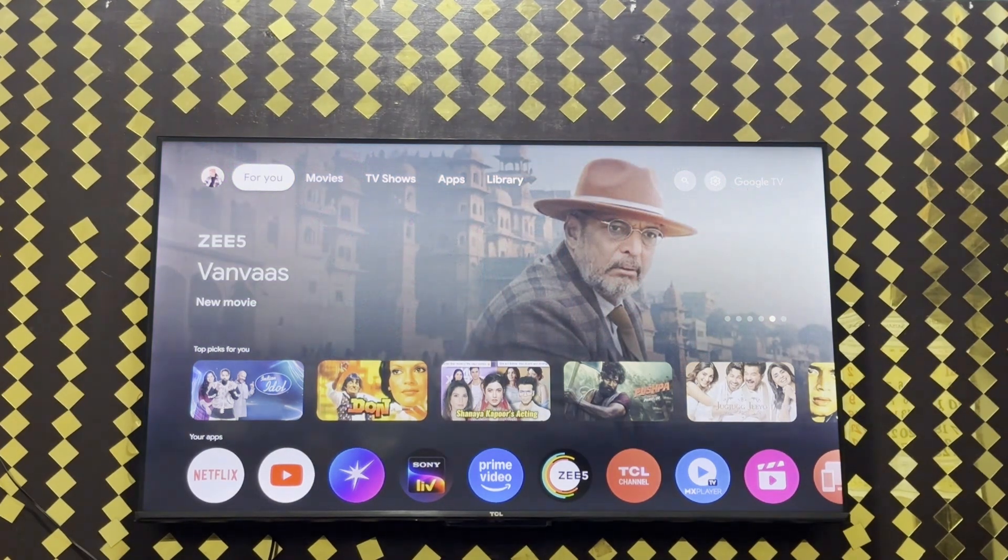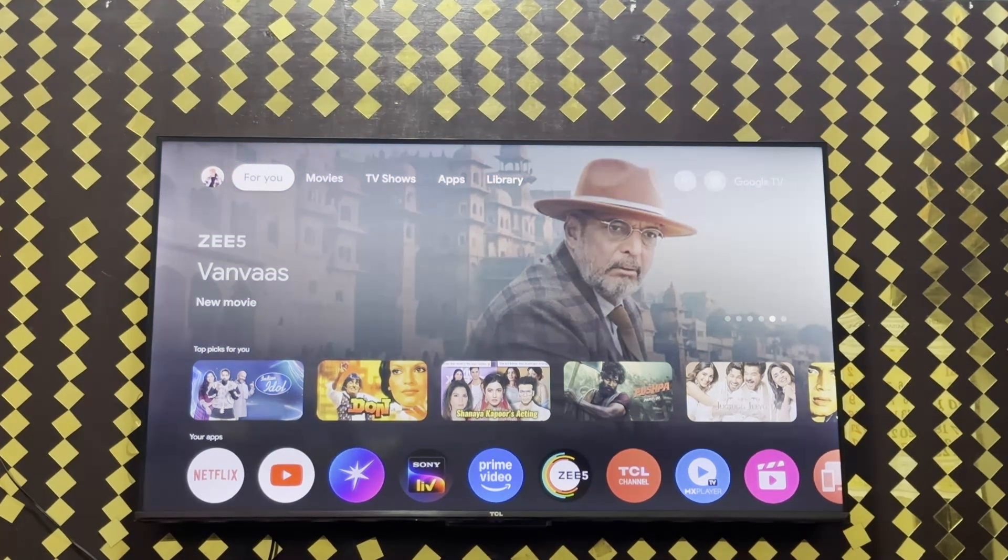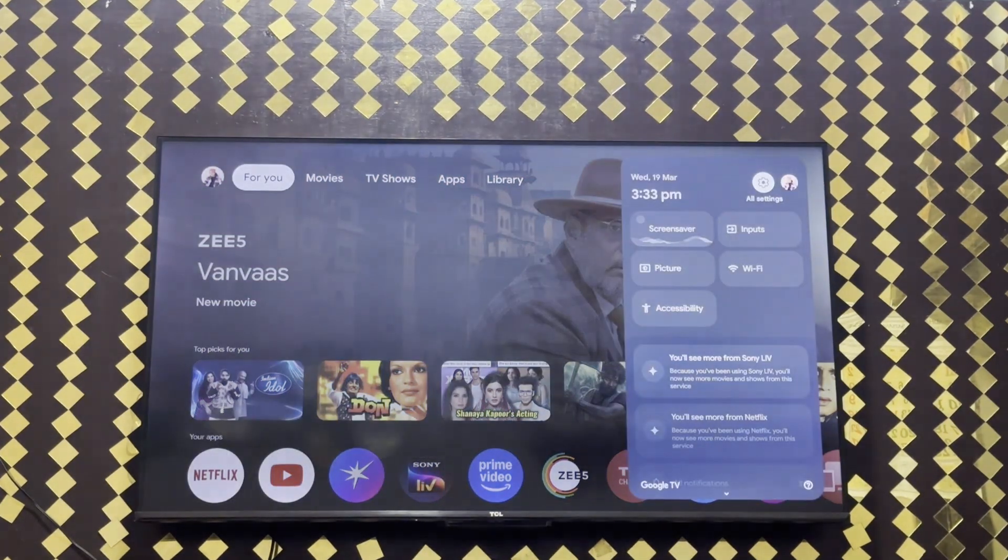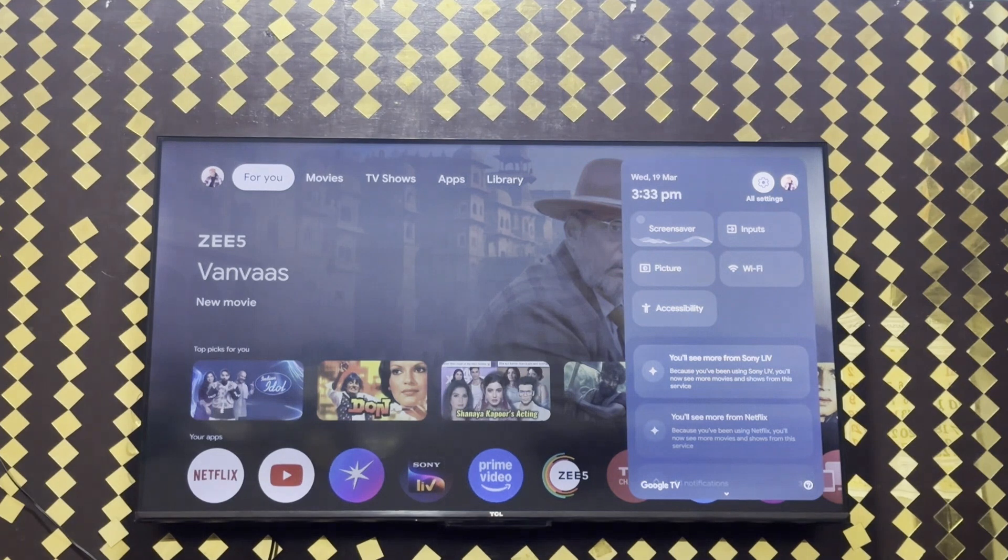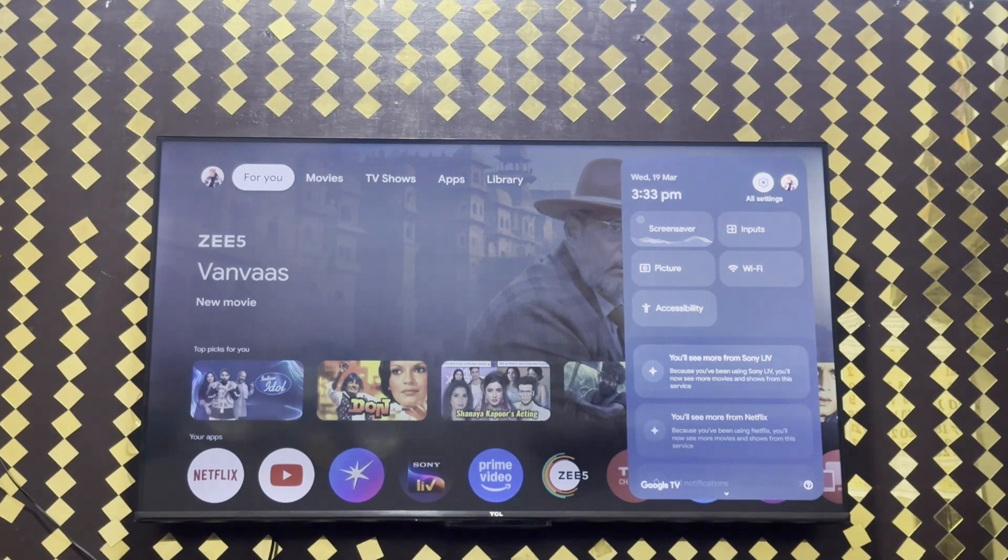For that, first you need to go to settings, then click on all settings at the top right corner.